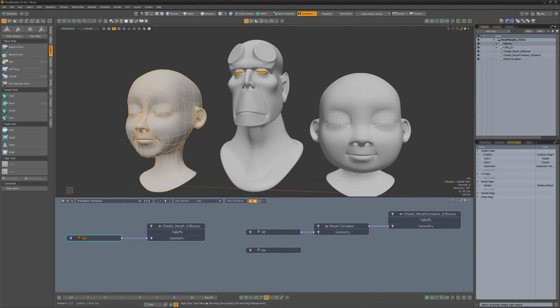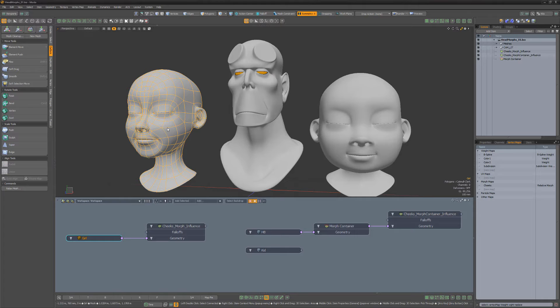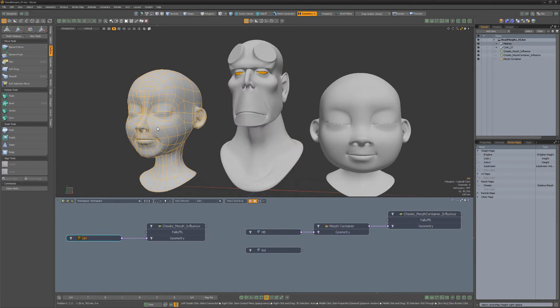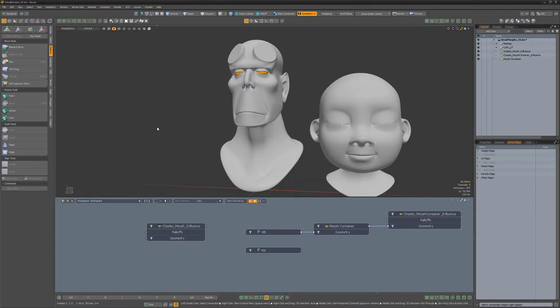In this scene I have two similar setups. This one uses a traditional morph map, and this one uses a morph container. If I delete this head mesh, the traditional morph map is removed along with the mesh, and the setup is broken.